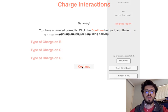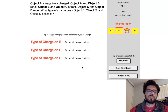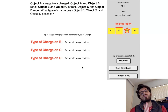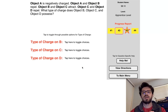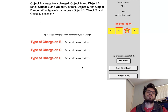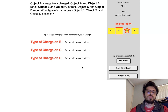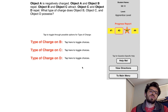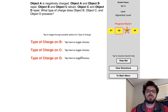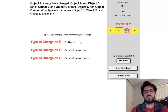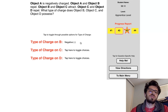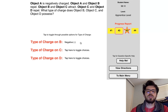Let's do another one. Object A is negatively charged. Object A and object B repel each other. If A is negative and A and B repel, then B has to be negative — there's no neutrality about that.